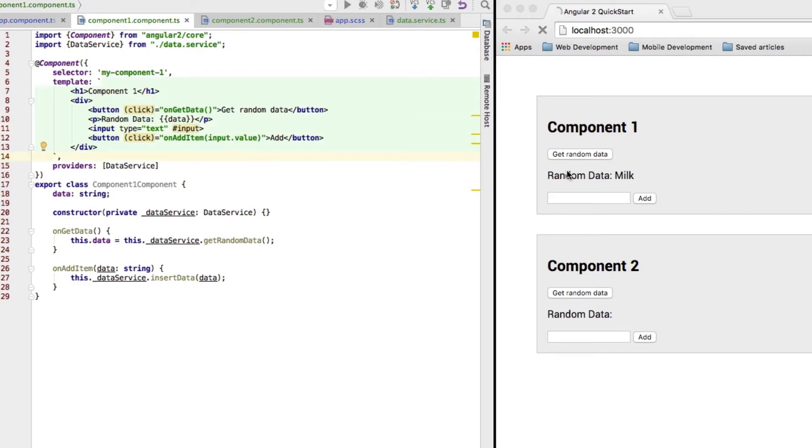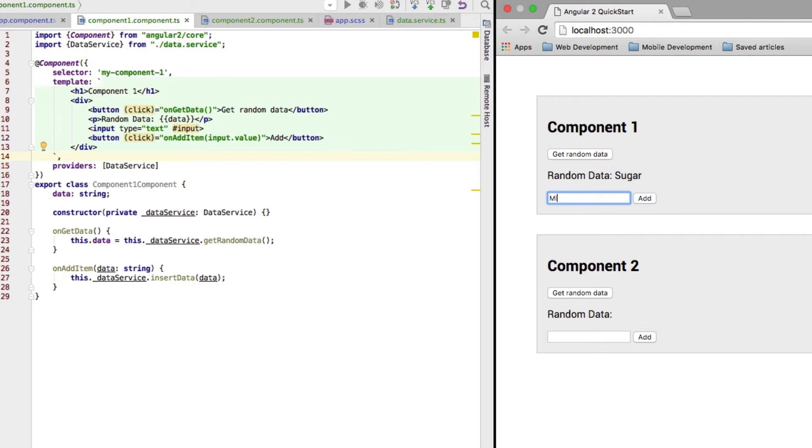Okay. So, let me save this and now this still works. Now, let's add some milkshakes. All right. One. All right. There we got it already.